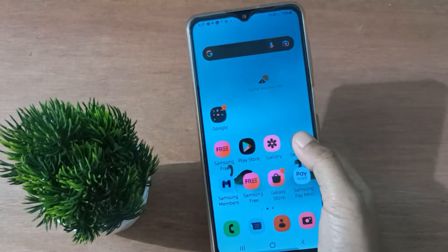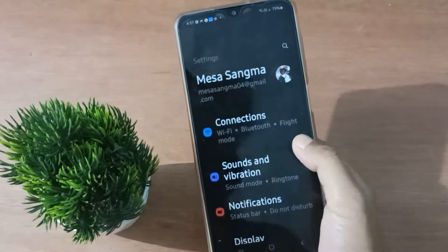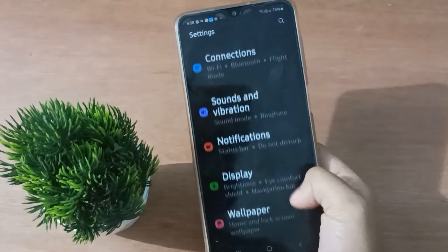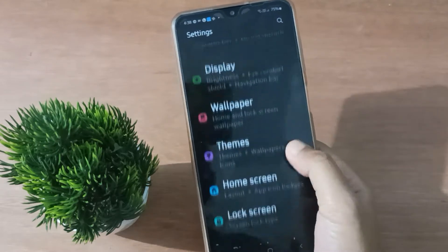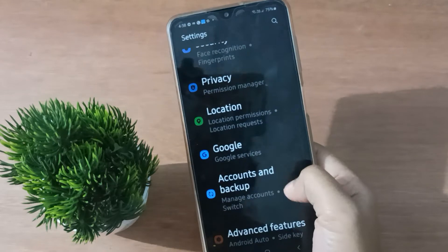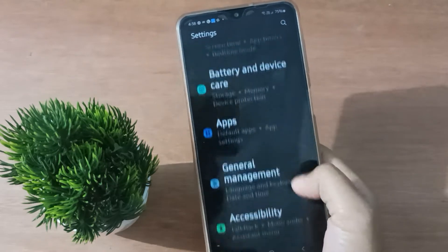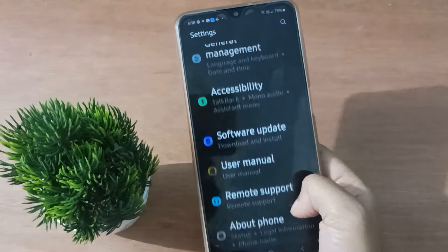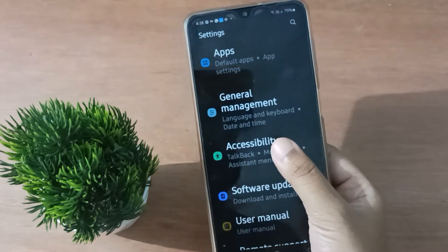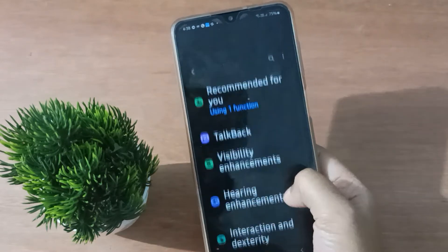Let's start the video. First, you have to go to Settings, then scroll down to Accessibility. Keep scrolling until you find Accessibility, then click on it.